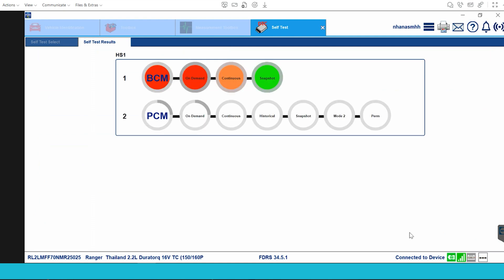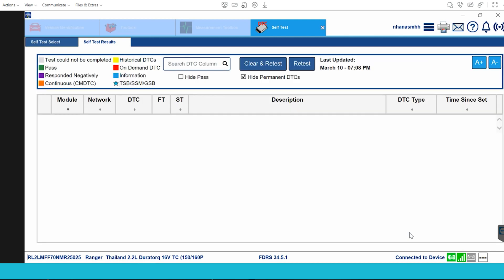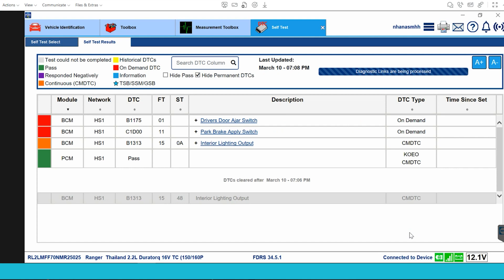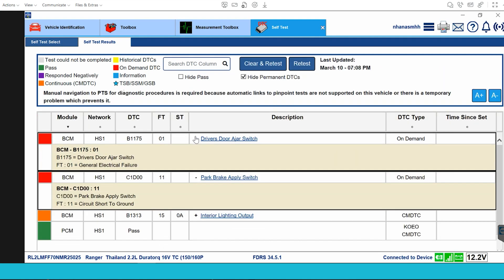It is easy to see the difference here: it is red for the BCM box and blue for the PCM box. This means there is an error with the BCM box and not with the PCM box. Click here to view damage details for the BCM box.